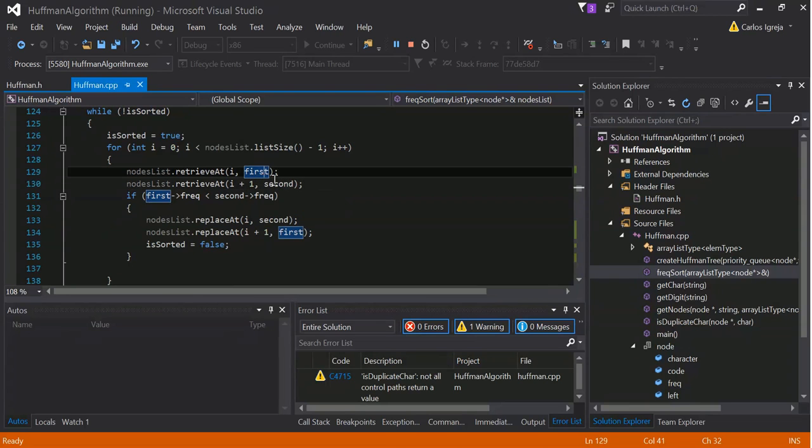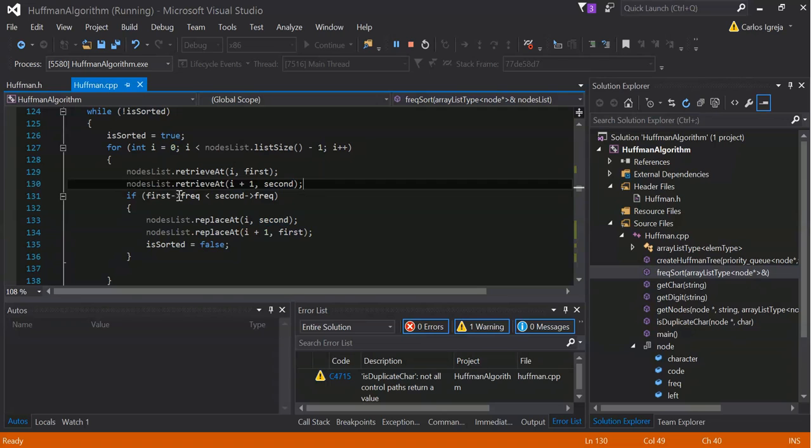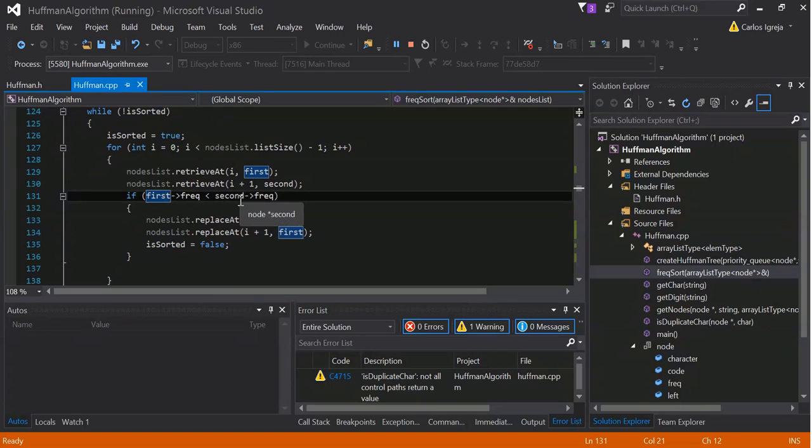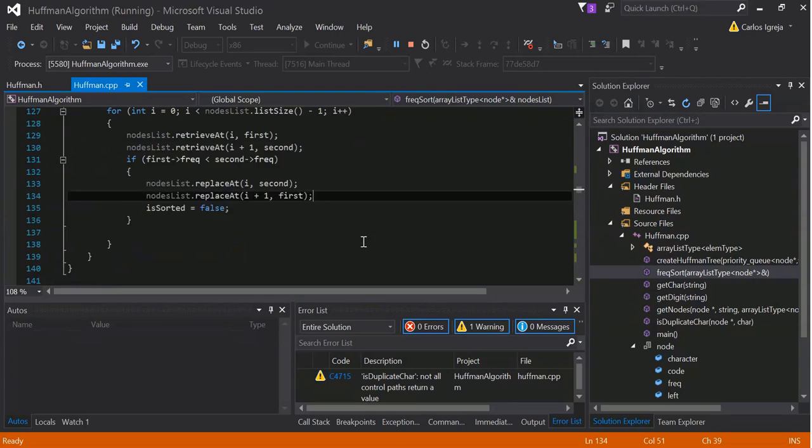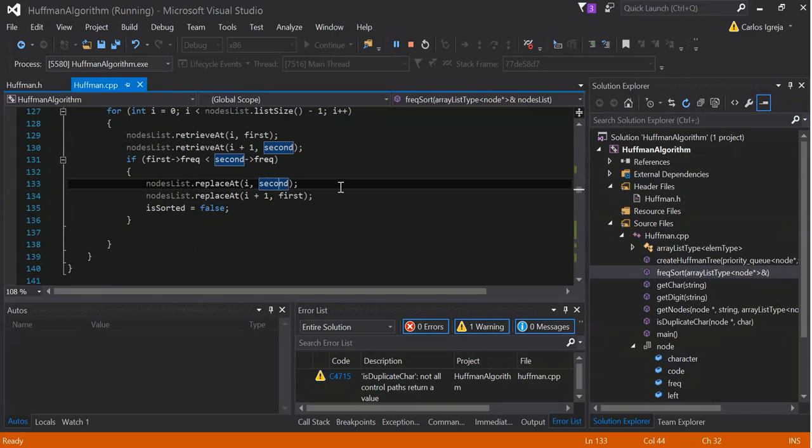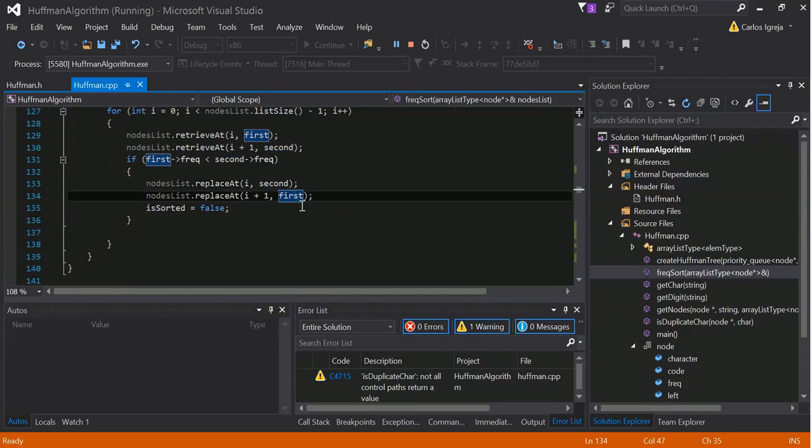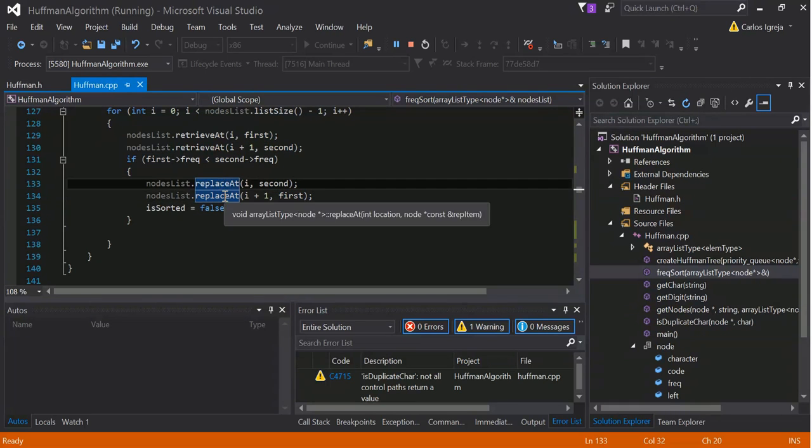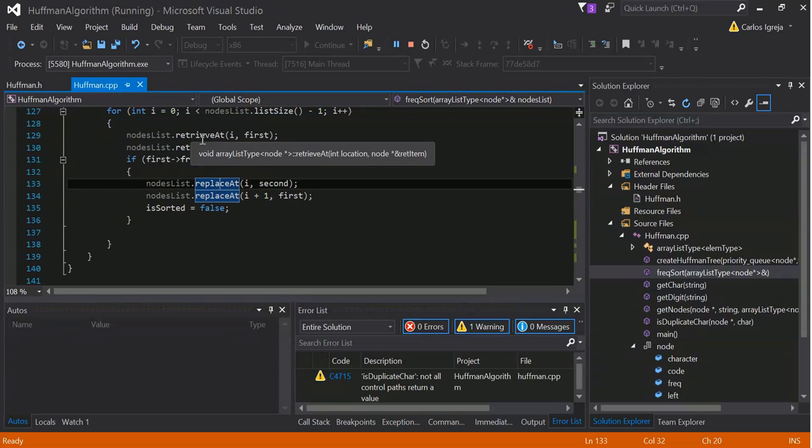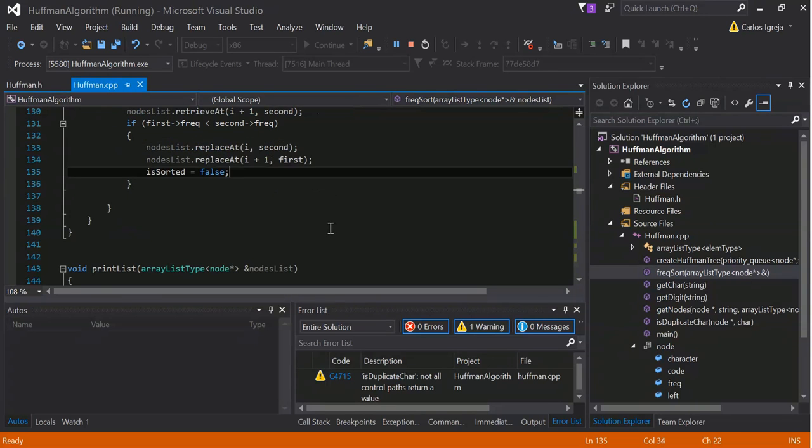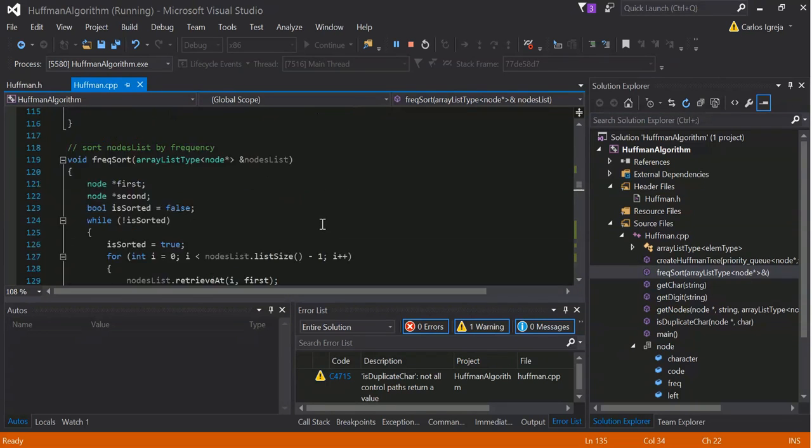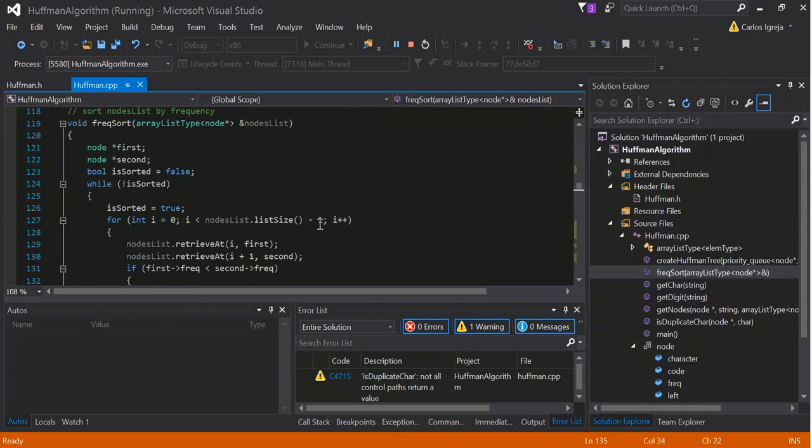And then we can compare the frequency, first frequency. If first frequency is less than second frequency, we want to switch that. So, and then we just put the second and the first frequency and the first and the second, or the second location. Just switch it around. It's very easy and convenient. But you replace that and retrieve that methods. So, yeah, it's a very simple sorting method.